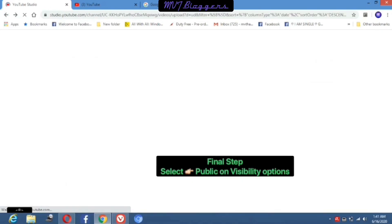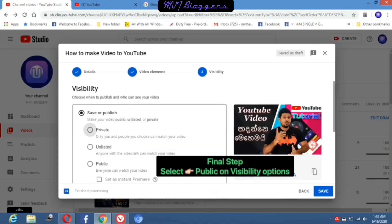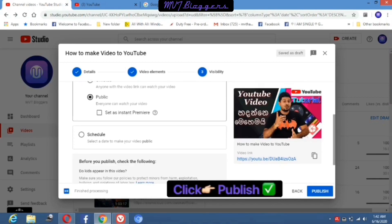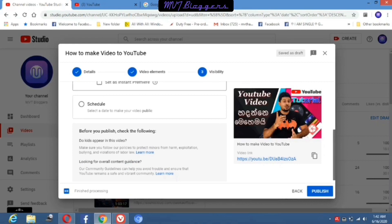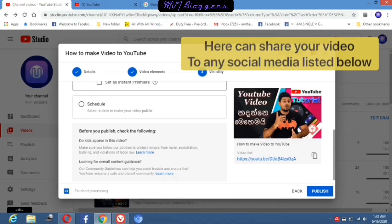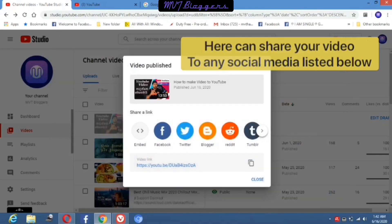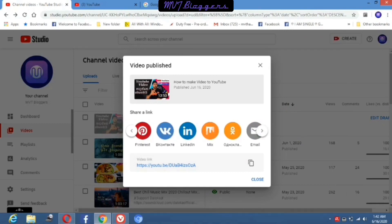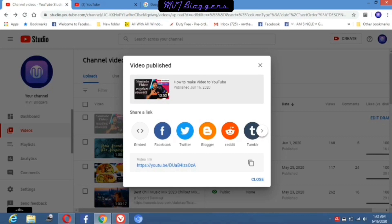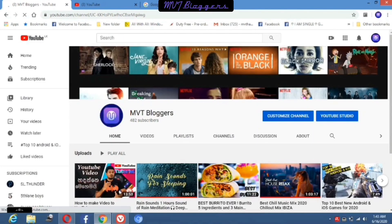Now all the things are finished. We are going to publish this video to my audience. Under visibility options, I select 'Public' — when it's published, everybody can see my video. Here you can share your video to any social media listed below. Now you know how to upload a video to YouTube properly. I hope you guys enjoy this video.